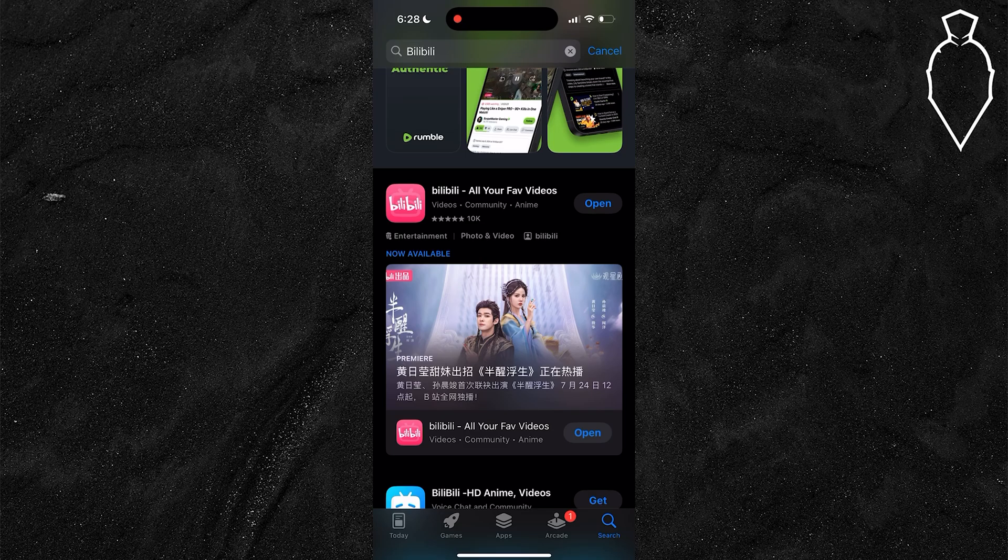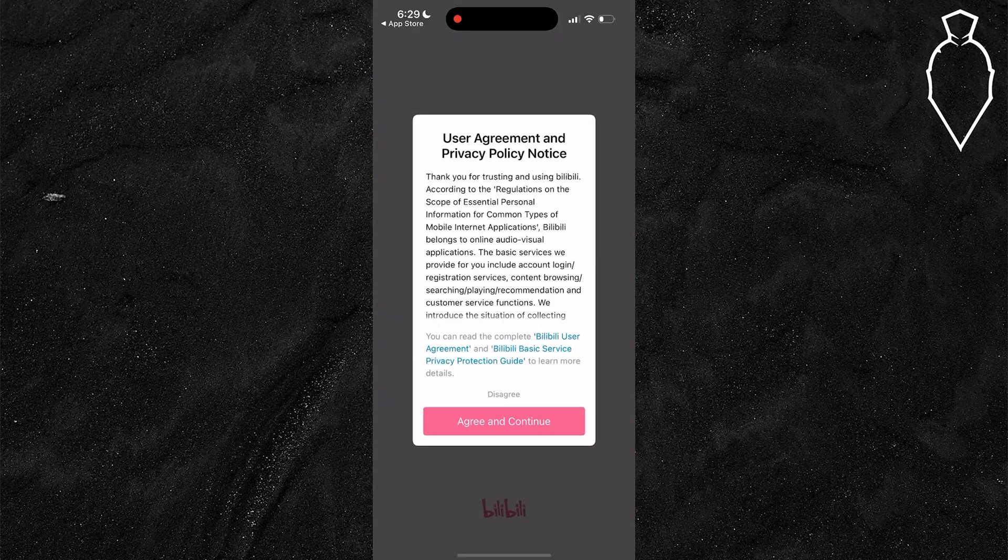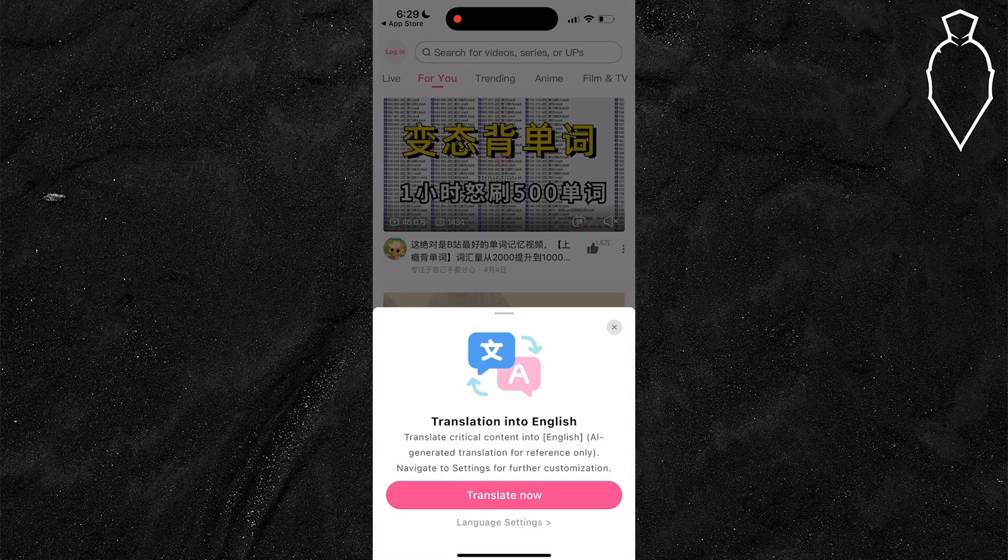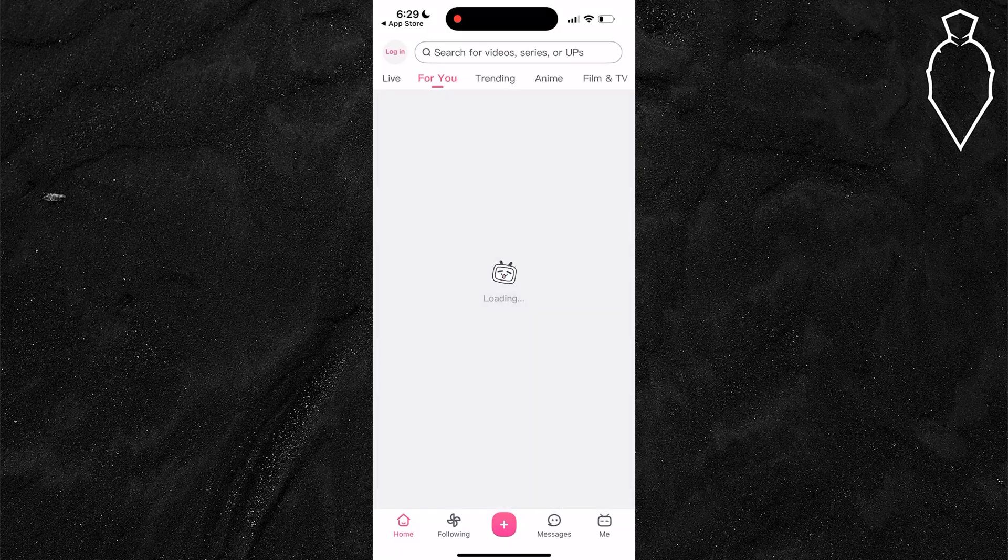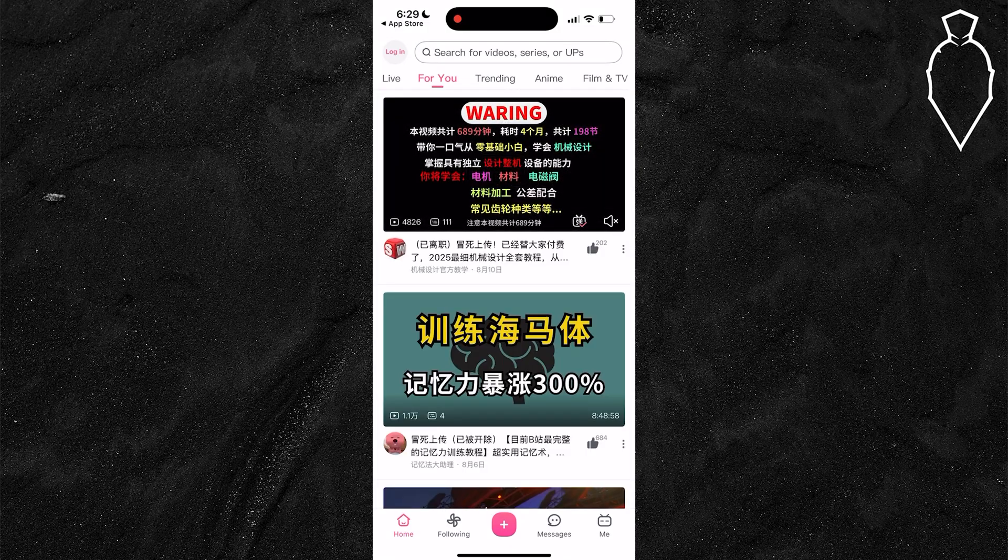Once your VPN is connected, head back into the app store, search for Bilibili, and it should now appear. After you download it, open it up, agree and continue, then hit allow. I also recommend turning translate on so you can understand what's popping up on your screen.